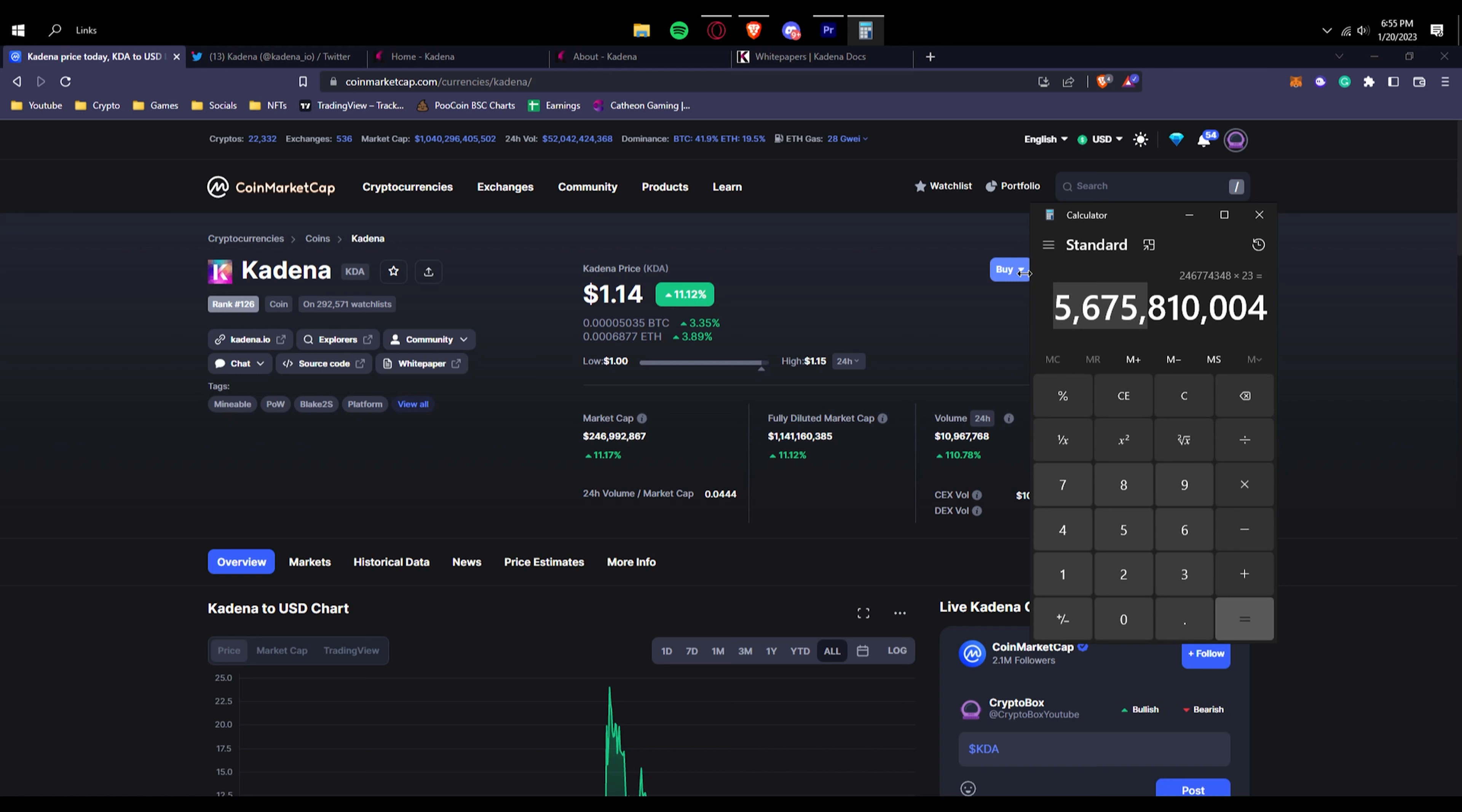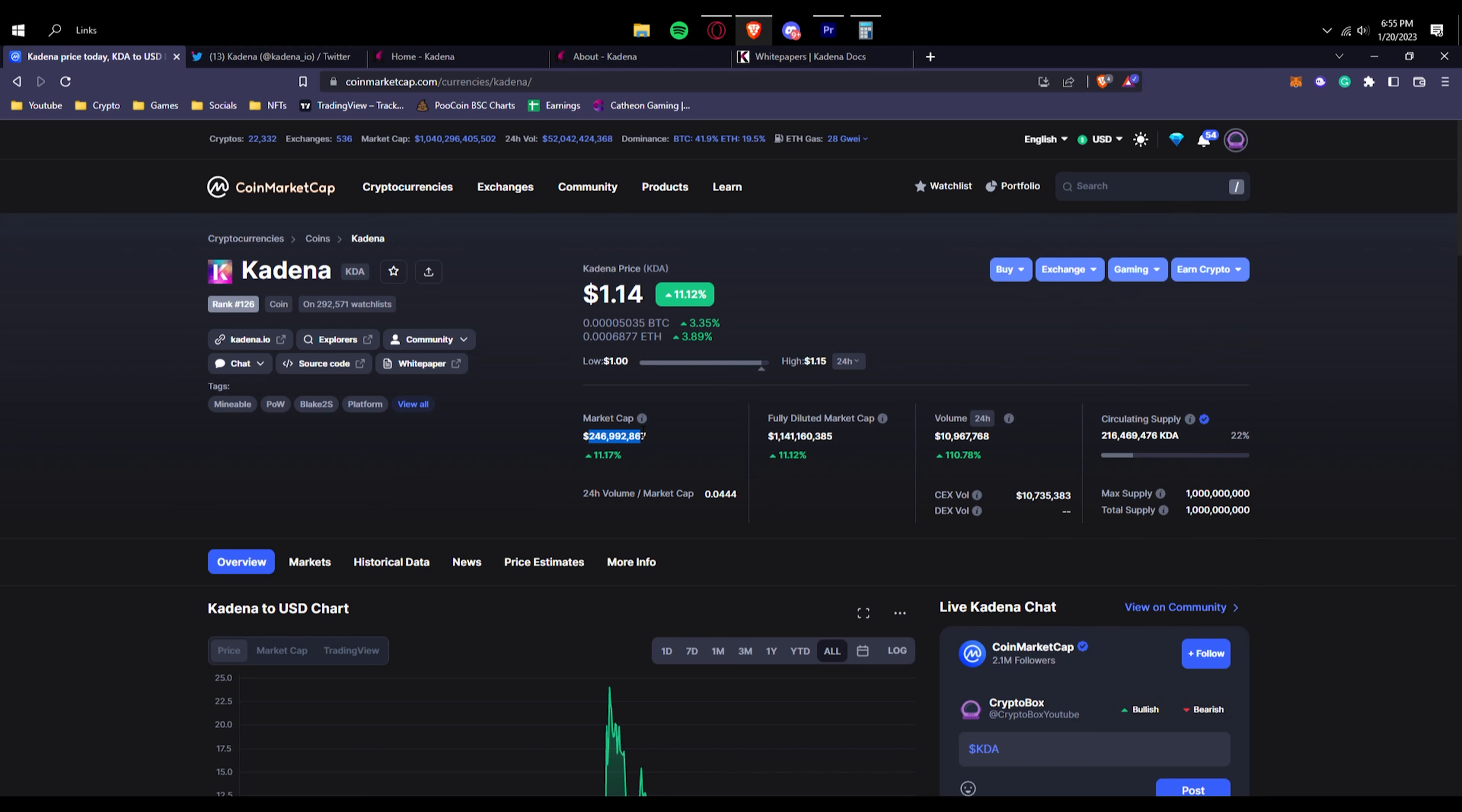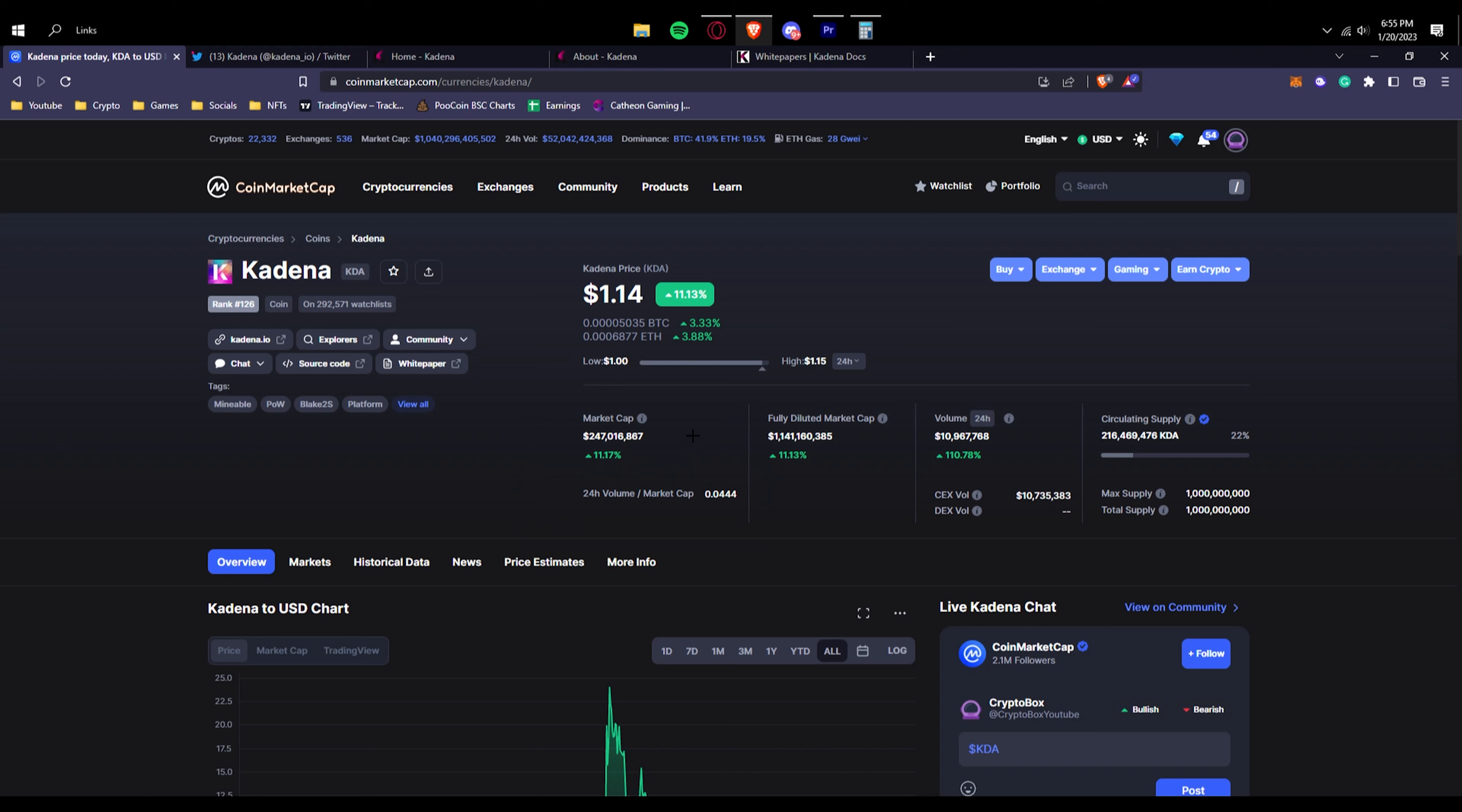They can hit a 2 billion and easily hit a 1 billion market cap, which of course right now is almost at 250 million. So that means that it could 4x easily to a 1 billion market cap because obviously 100 divided by 25 is 4, so that's a 4x right there.